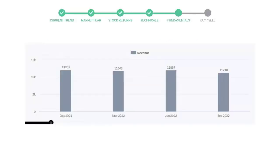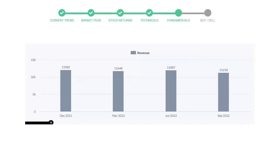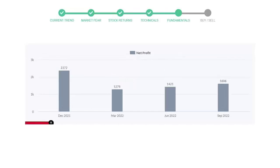We will mainly see the last two quarters of the company. In June 2022, the revenue was $11,887 million. In the recent quarter, September 2022, it declined to $11,218 million. Now let's see the profitability of Bristol-Myers Squibb.